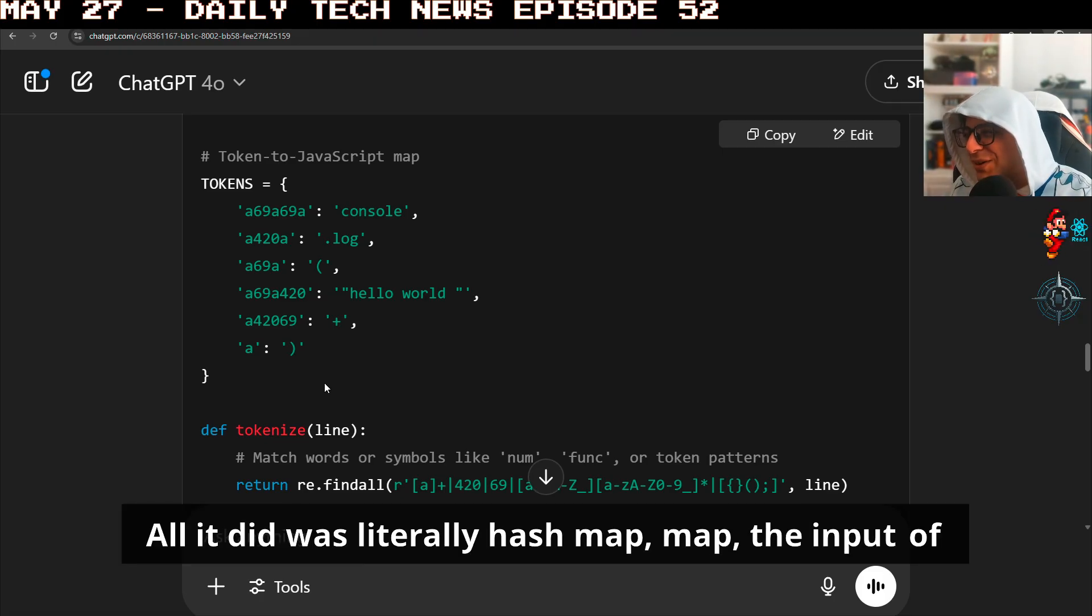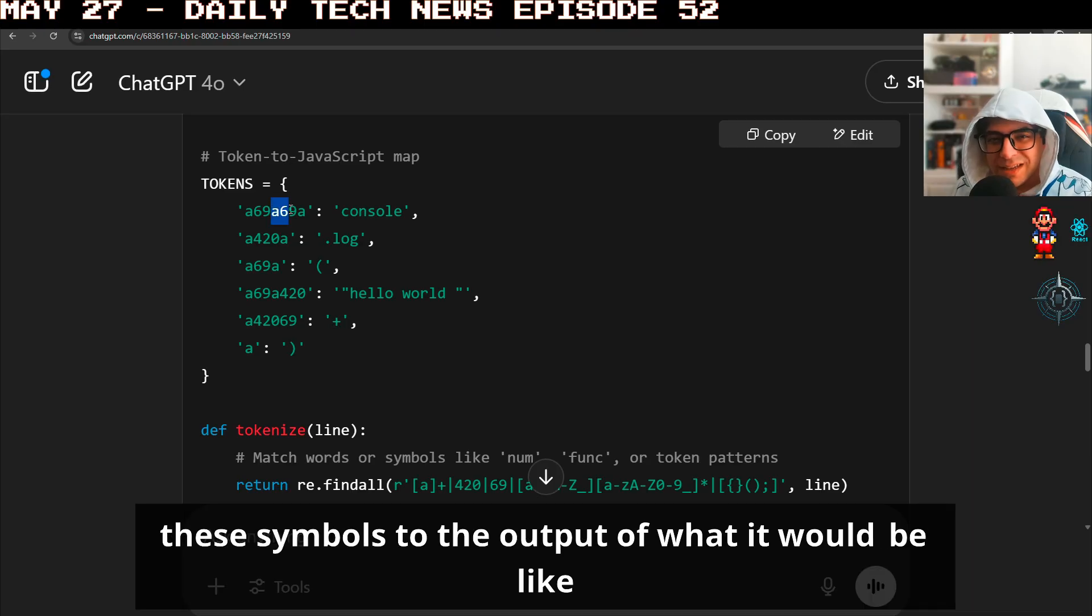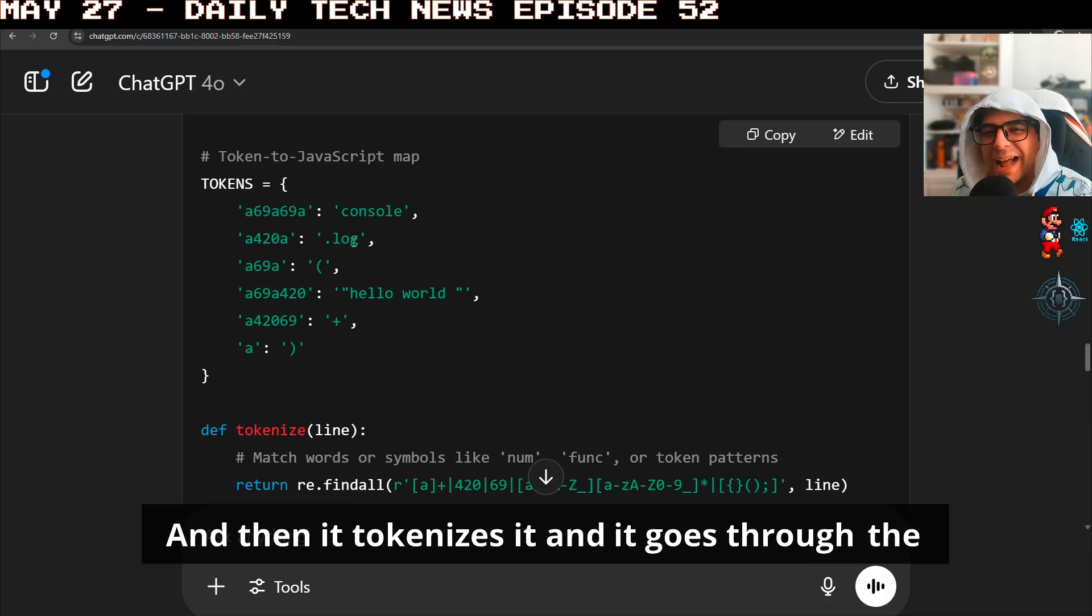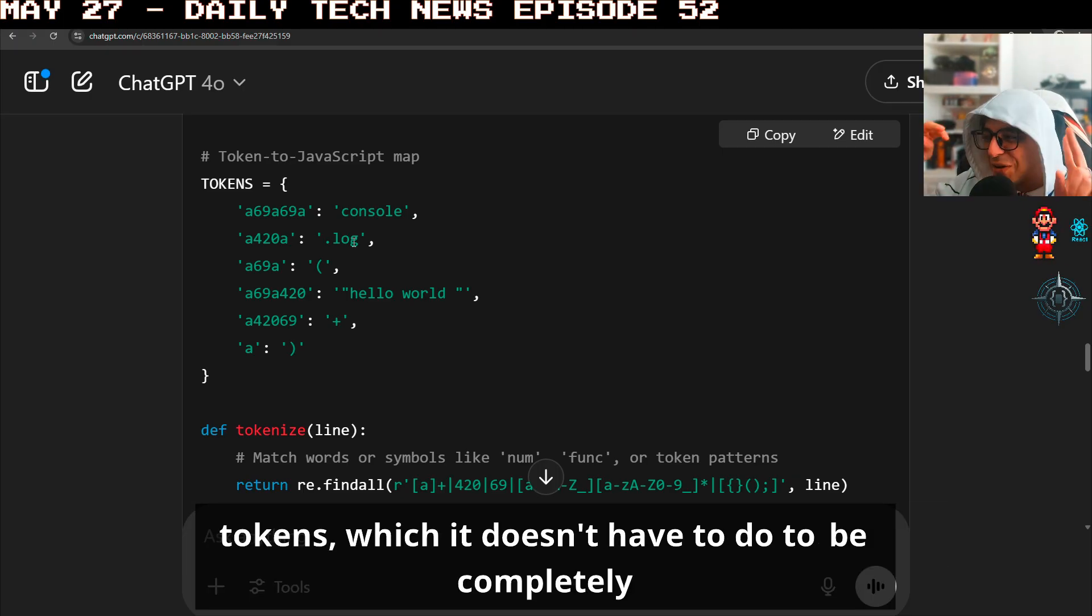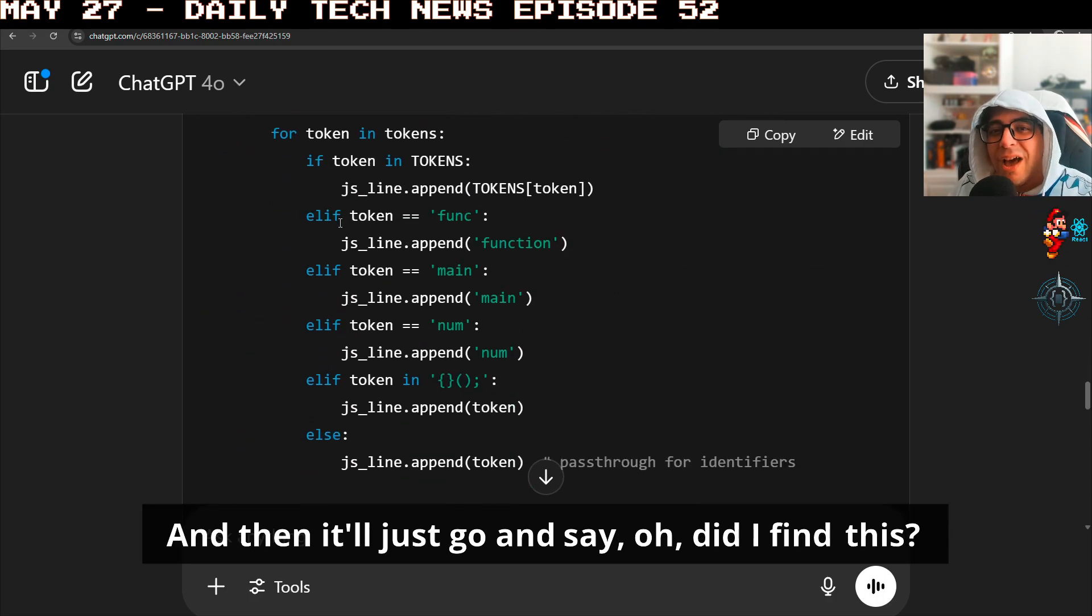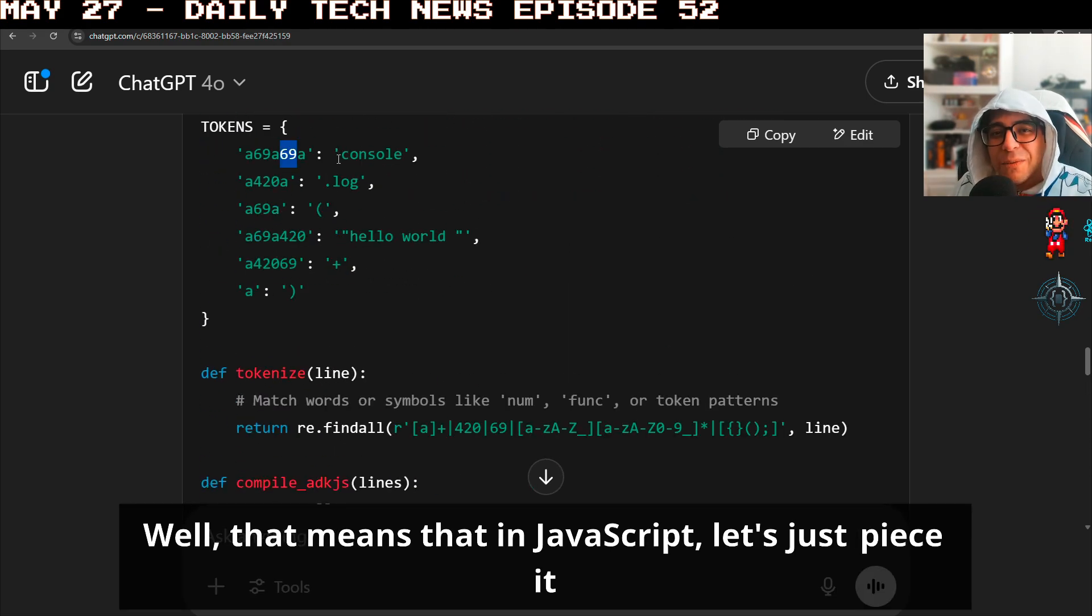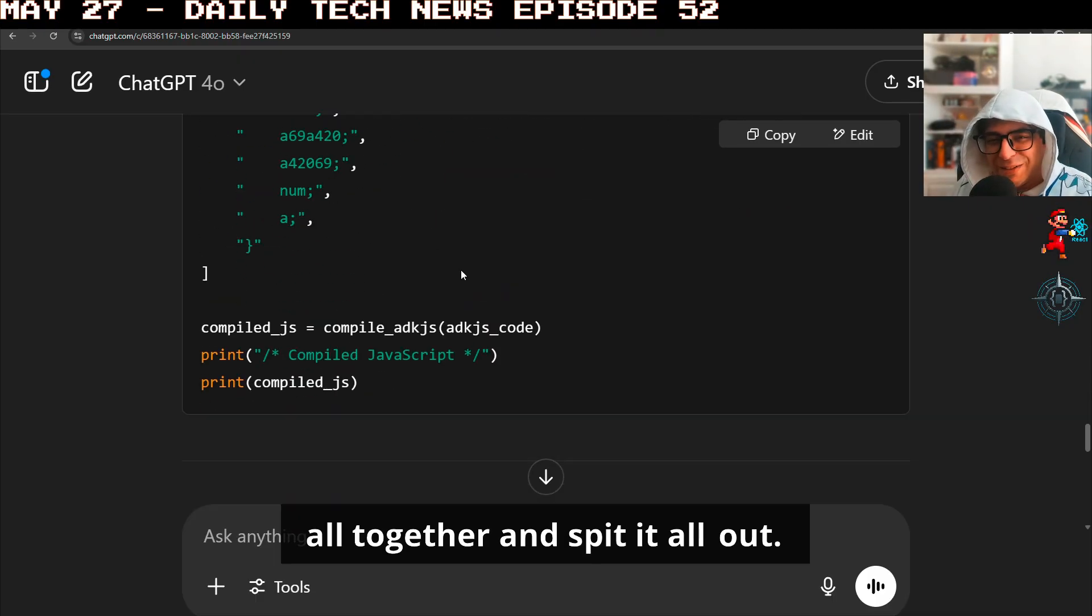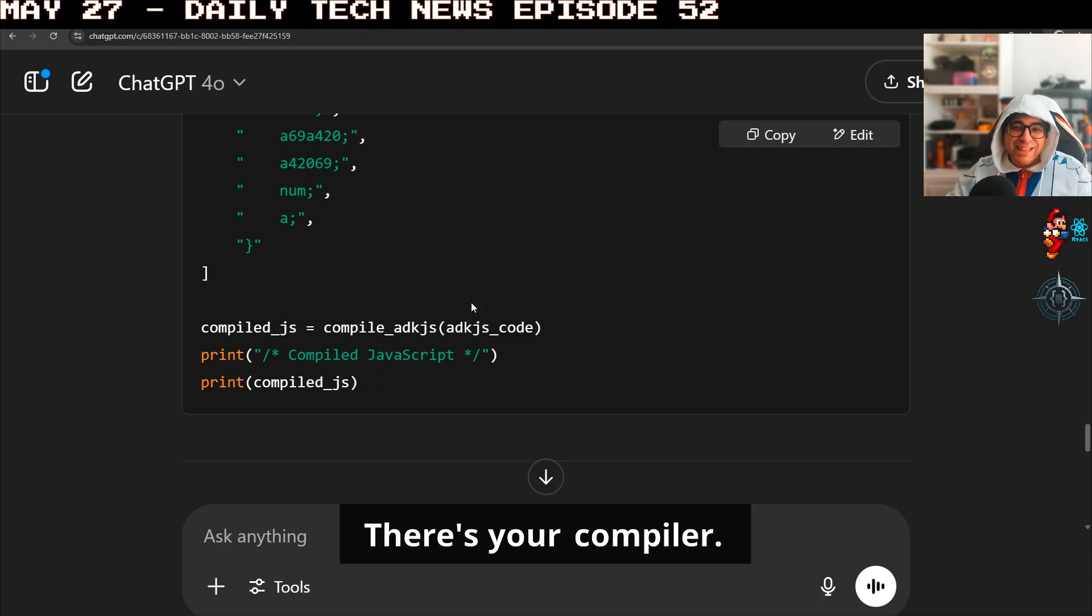All it did, I'm not kidding bros, this is all it did. All it did was literally hash map the input of these symbols to the output of what it would be like to get the JS output. And then it tokenizes it and goes through the tokens, which it doesn't have to do. And then it'll just go and say, oh, did I find this? Well, that means that in JavaScript, let's just piece it all together and spit it all out. That's it. There's your compiler.